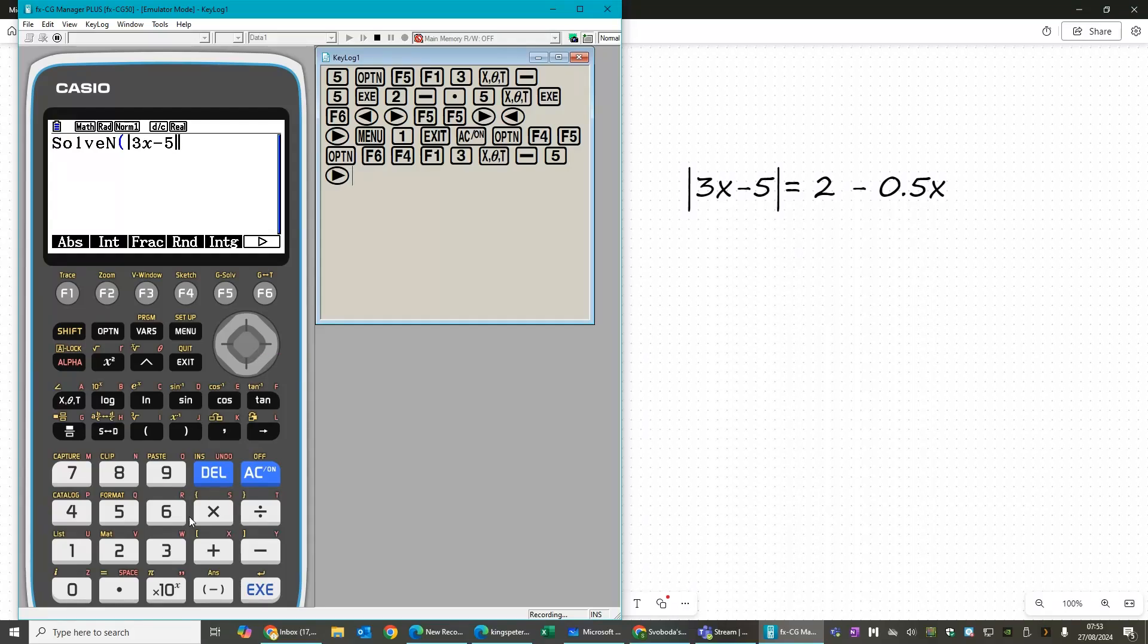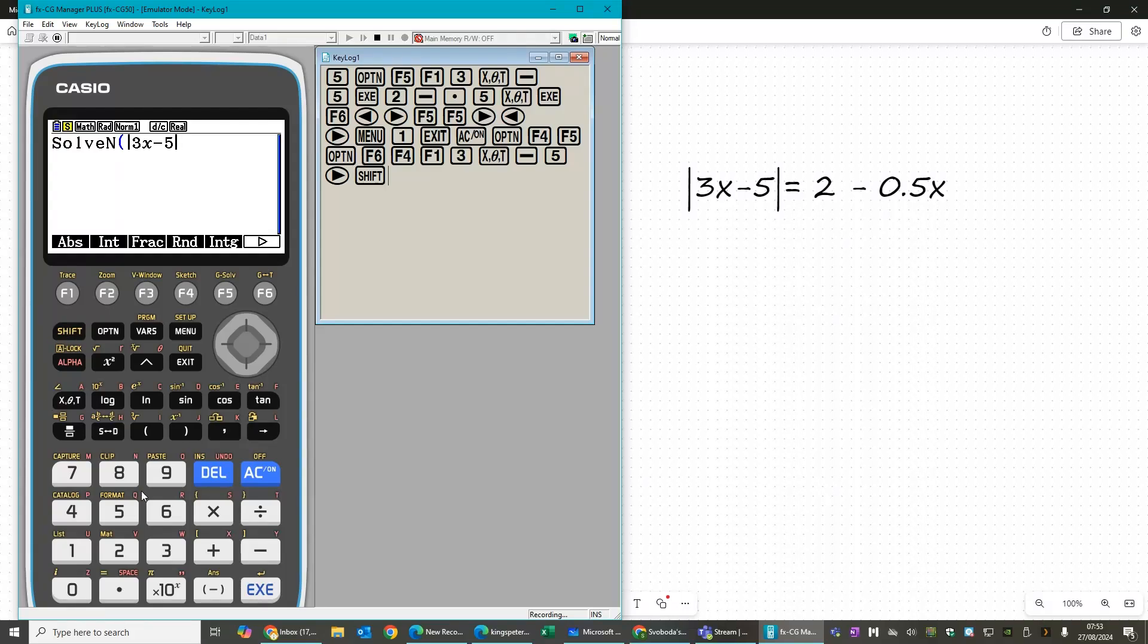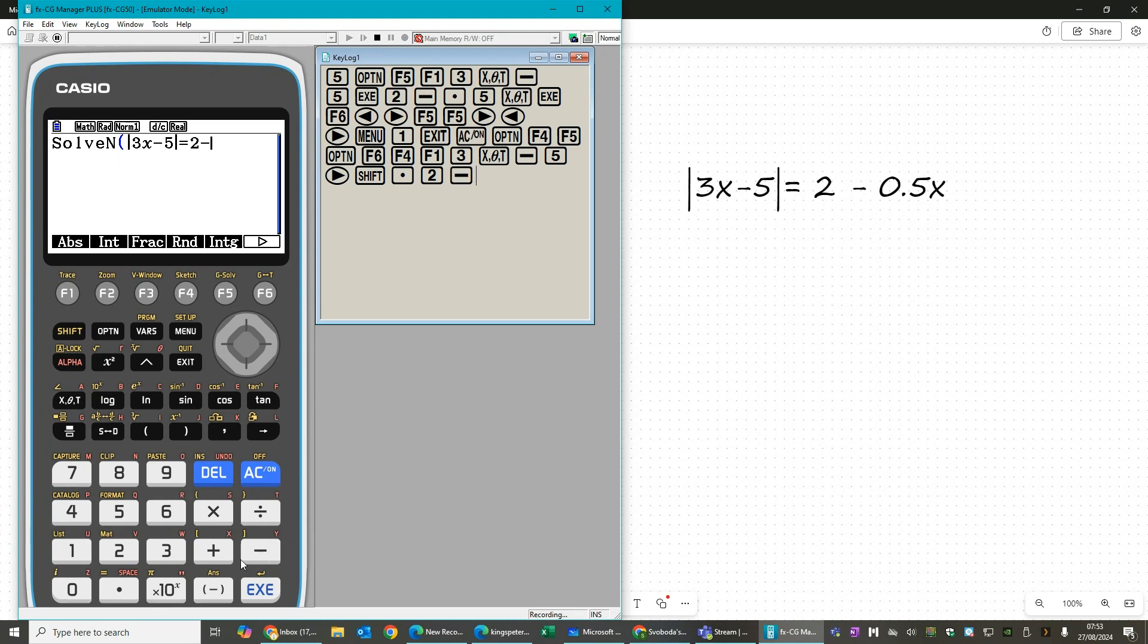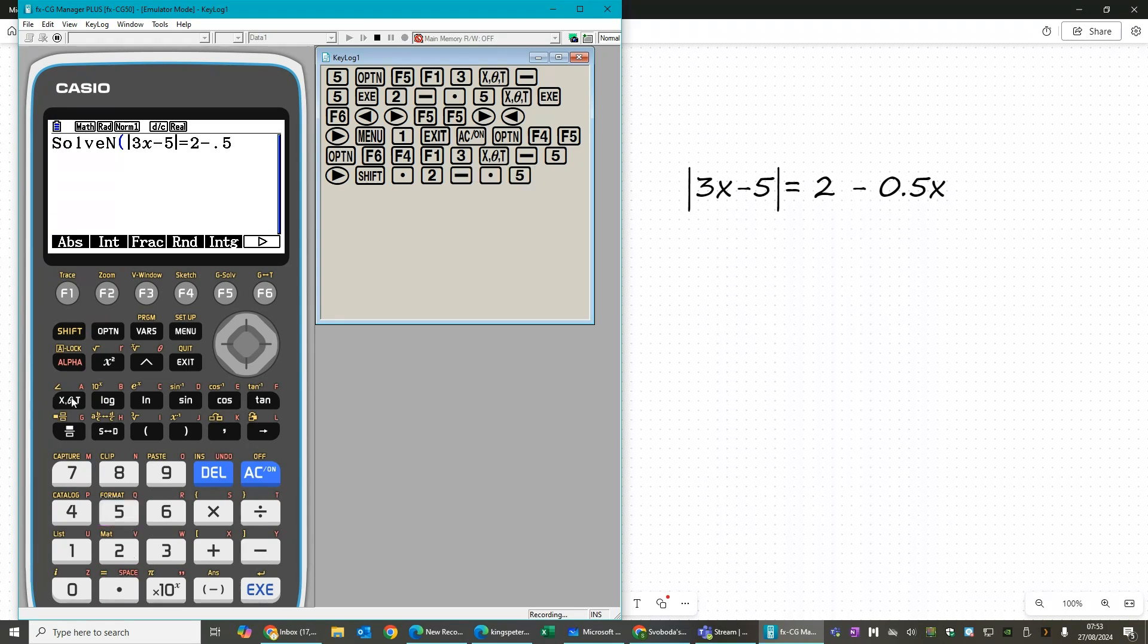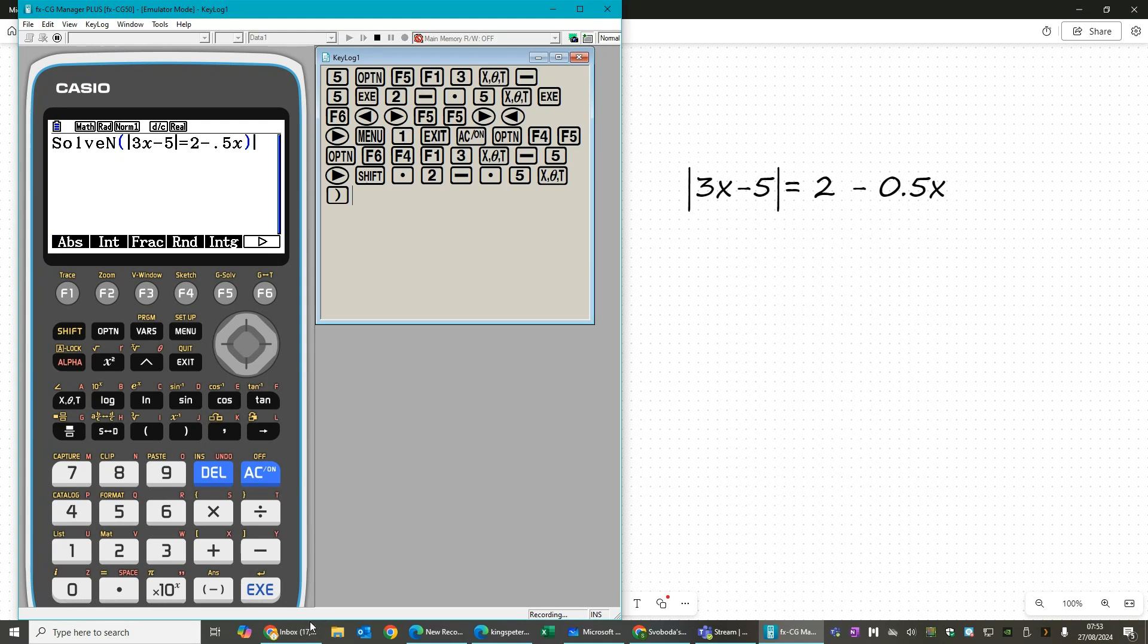And then 3x minus 5. Now the equals is second function of the numerical point down here. So shift equals 2 minus 0.5x. Close the bracket.